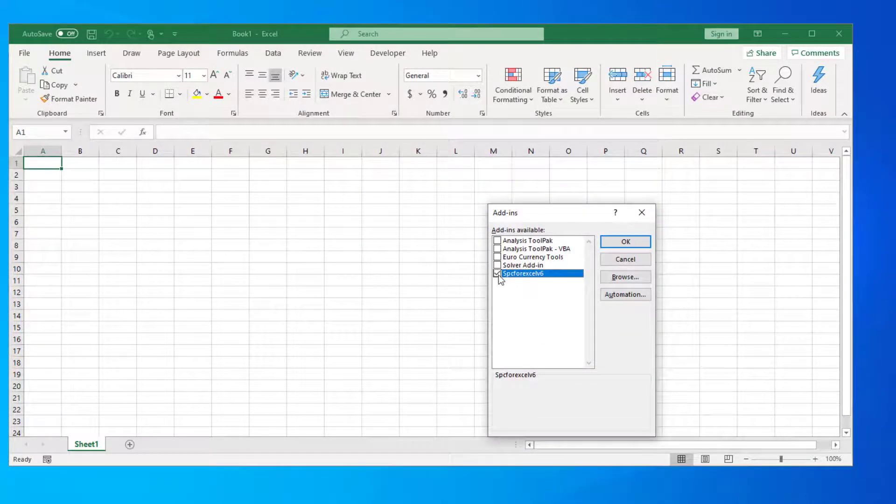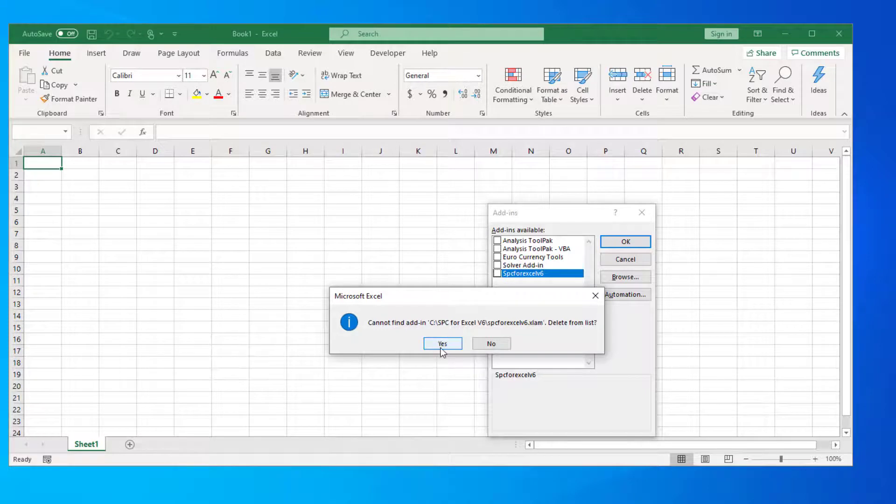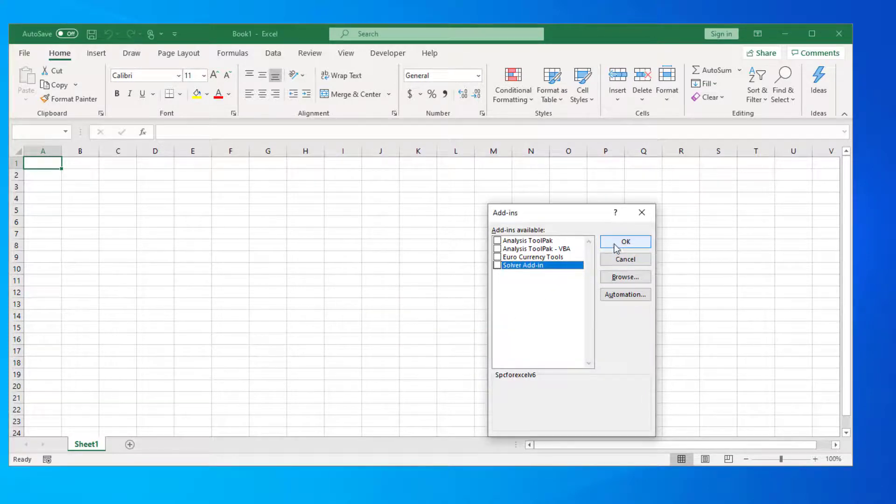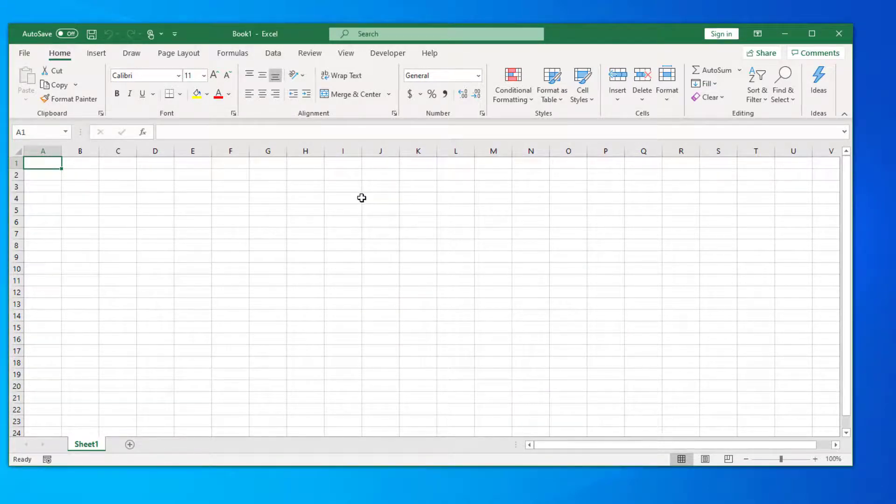And I'm going to go ahead and uncheck it. It says you can't find it, you want to delete from the list, you select OK. And now SPC for Excel is completely removed from your computer.